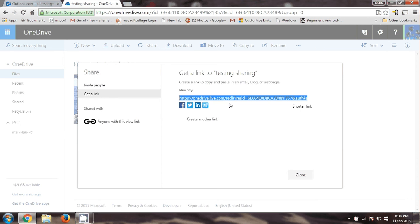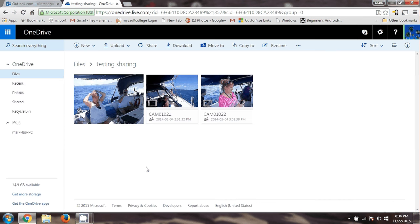Copy. Now I can go into any — I can close this, I'm done — and I can go into my email. You can do it right from here, you can go into your email and send somebody that link.